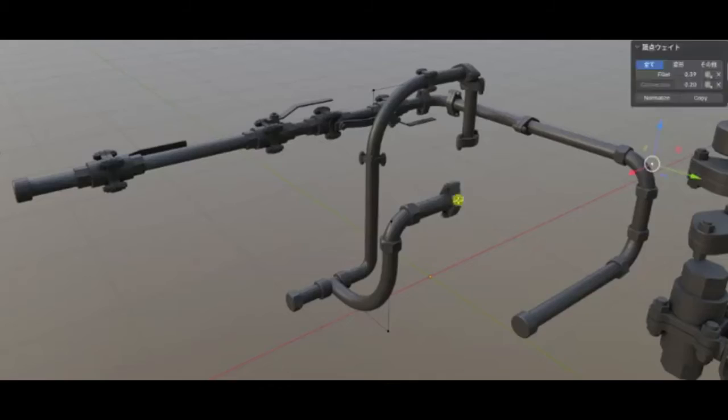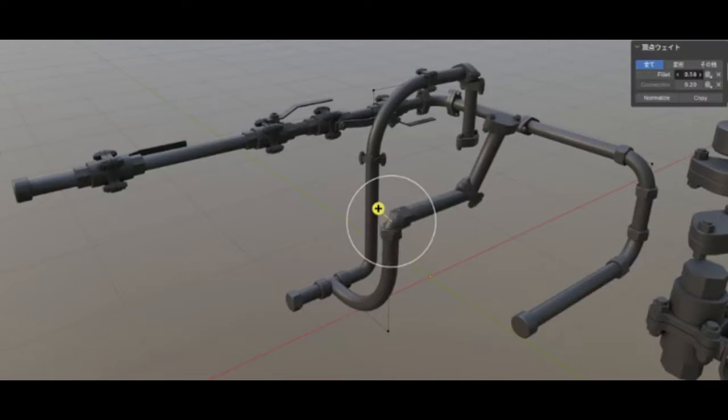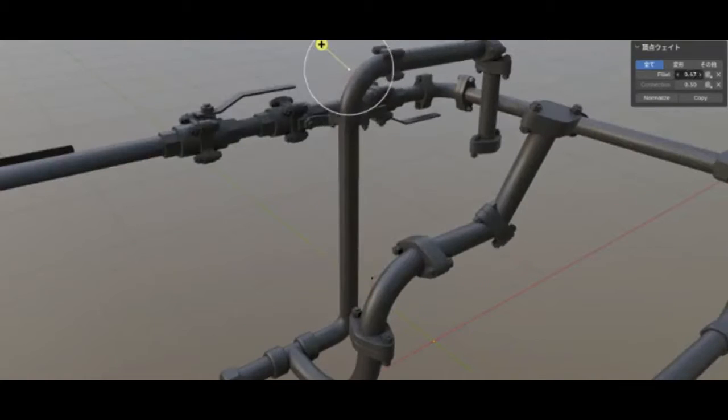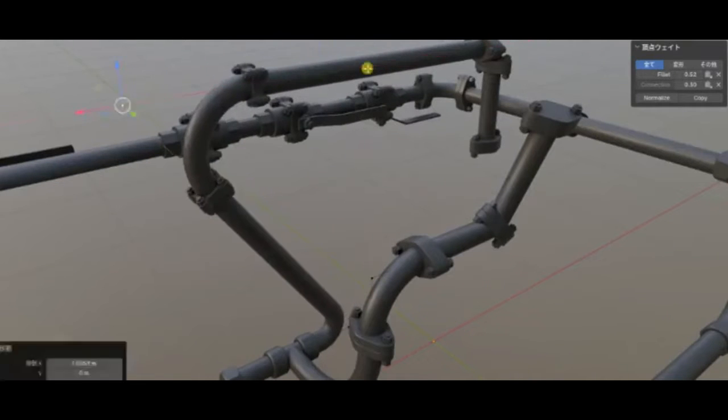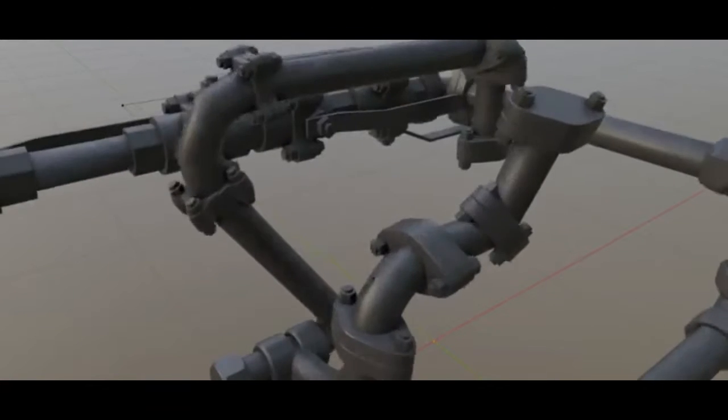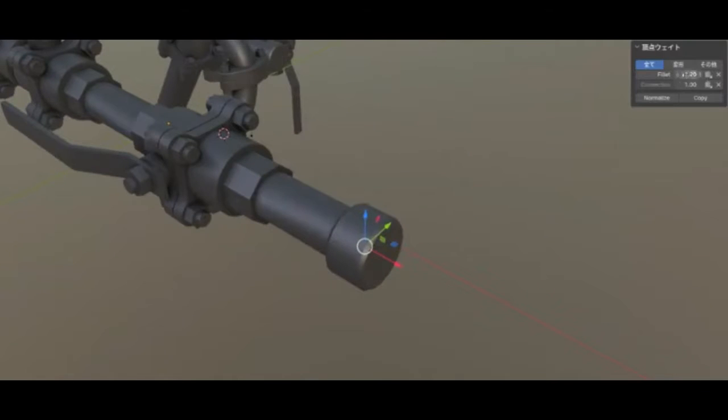To operate this tool, users need to have Blender 3.1 installed. One of the significant benefits of this tool is its availability for personal and commercial use at no cost. This makes it an invaluable resource for both hobbyists and professionals alike.